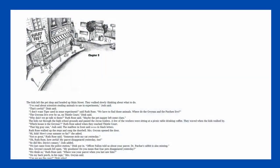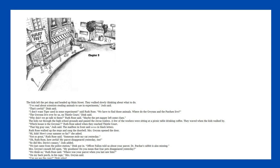Chapter 3. The kids left the pet shop and headed up Main Street. They walked slowly, thinking about what to do. I've read about scientists stealing animals to use in experiments, Josh said. That's awful, Dink said. I don't want Tiger used in some experiment, said Ruth Rose. We have to find those animals.